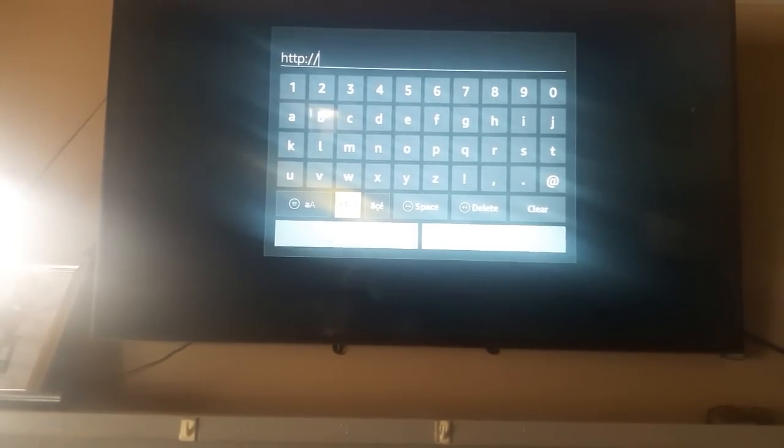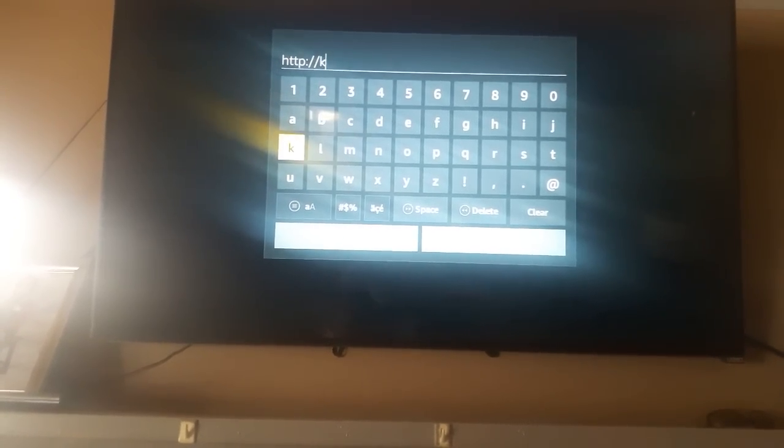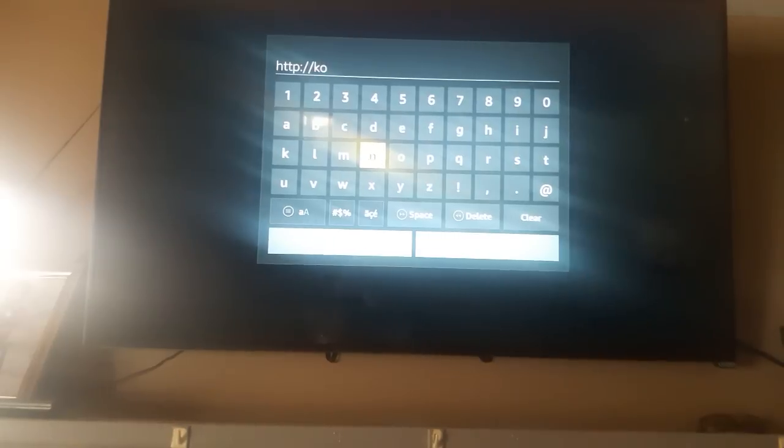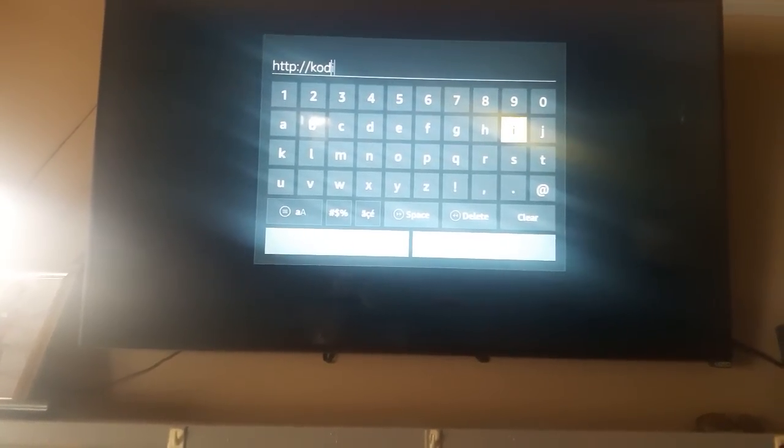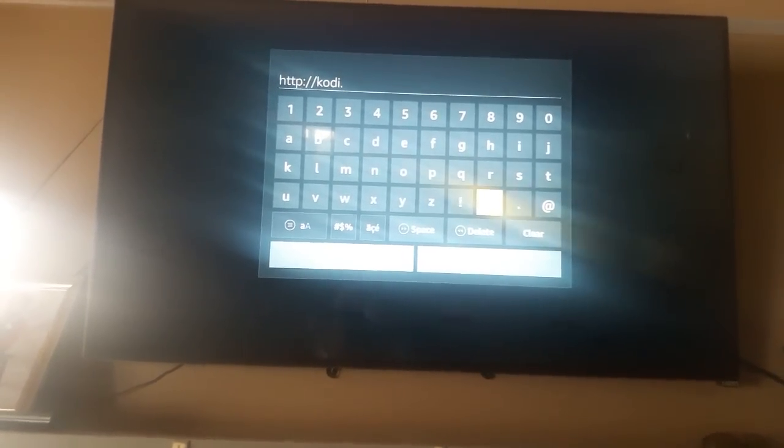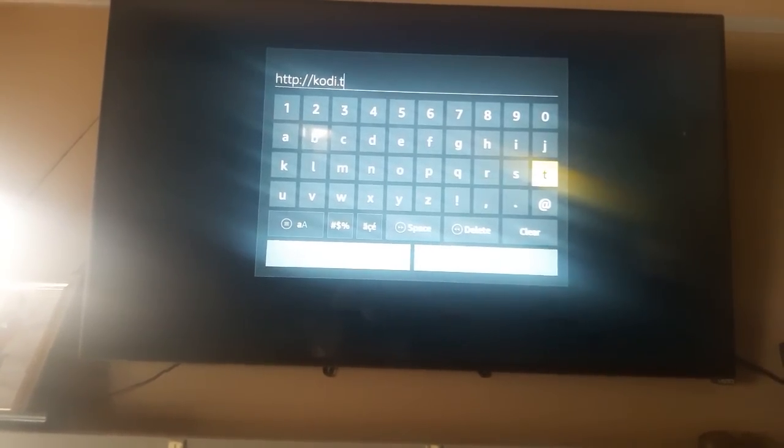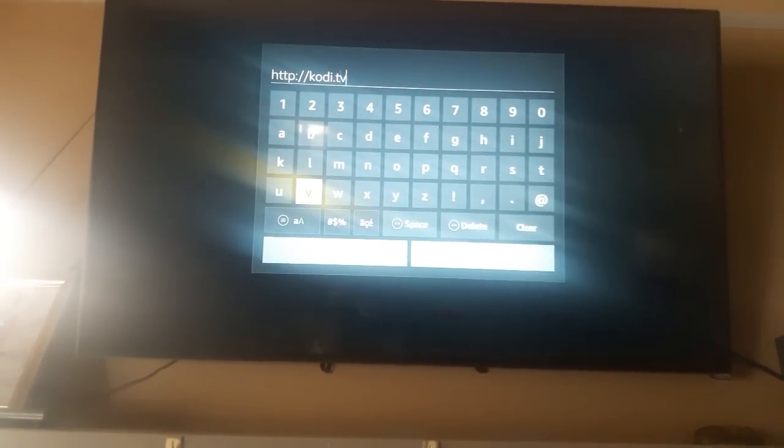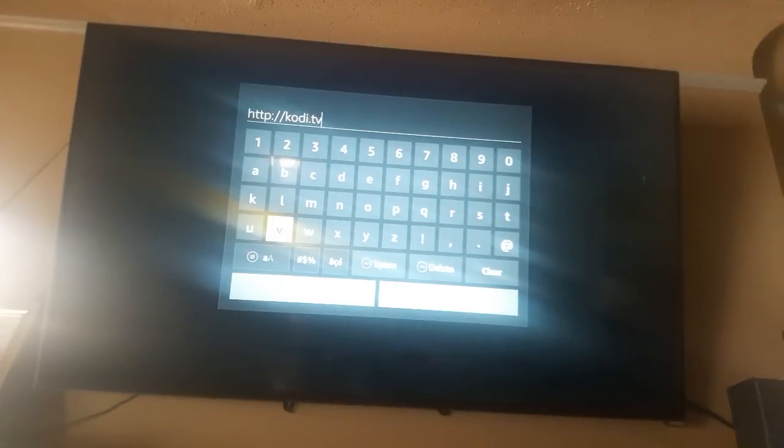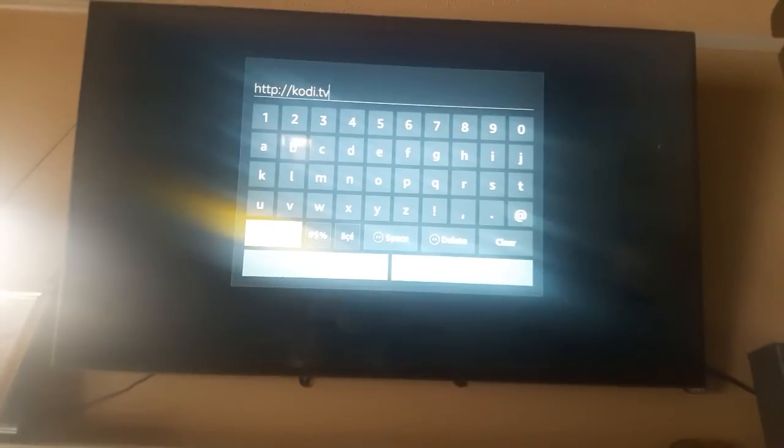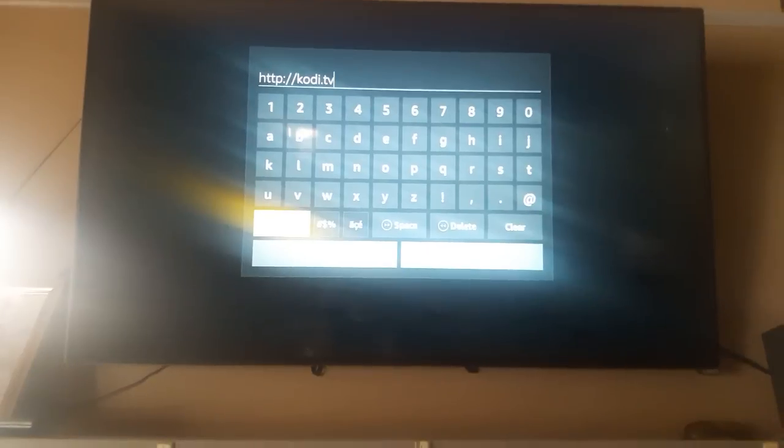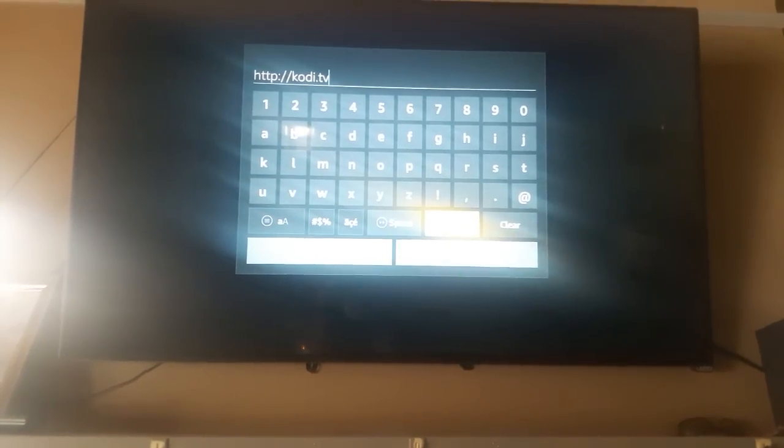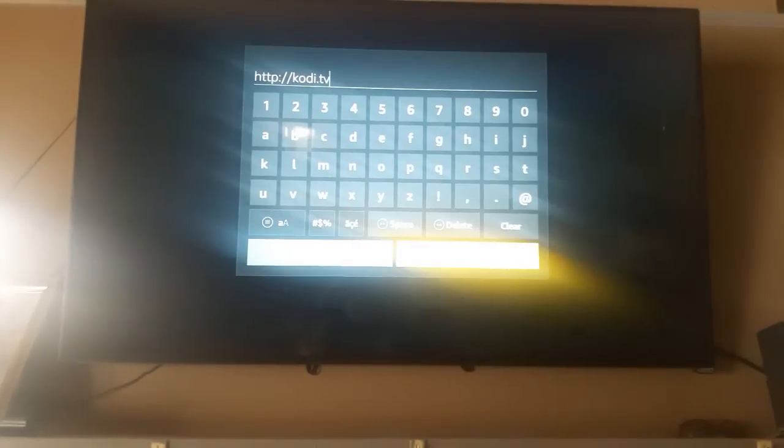Now what you want to do is go all the way to add, see add right there. Now we're going to type in http colon slash slash Kodi dot TV.